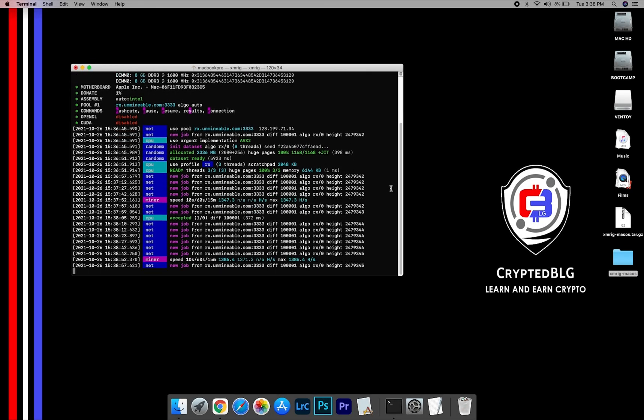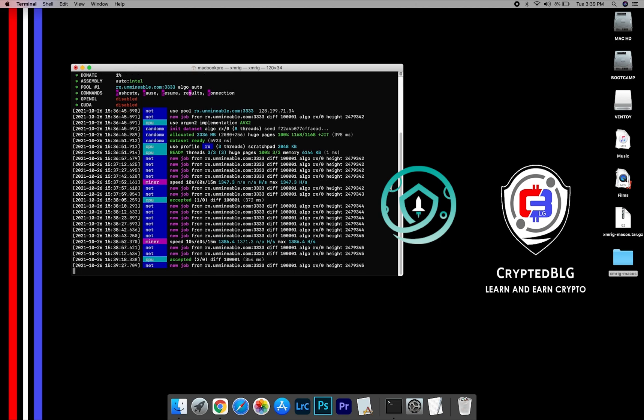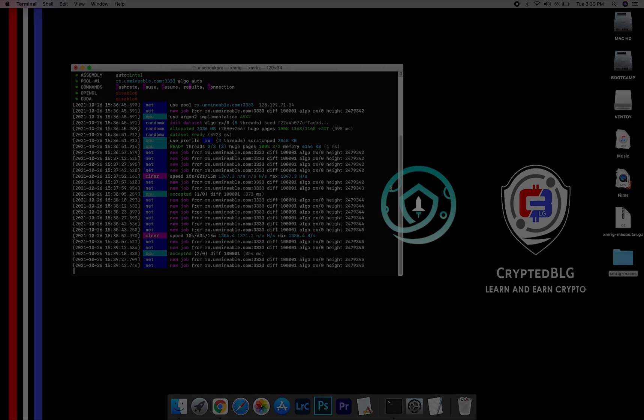In this video, I am going to show you how to mine Safemoon V2 on any Mac, so let's roll that intro.